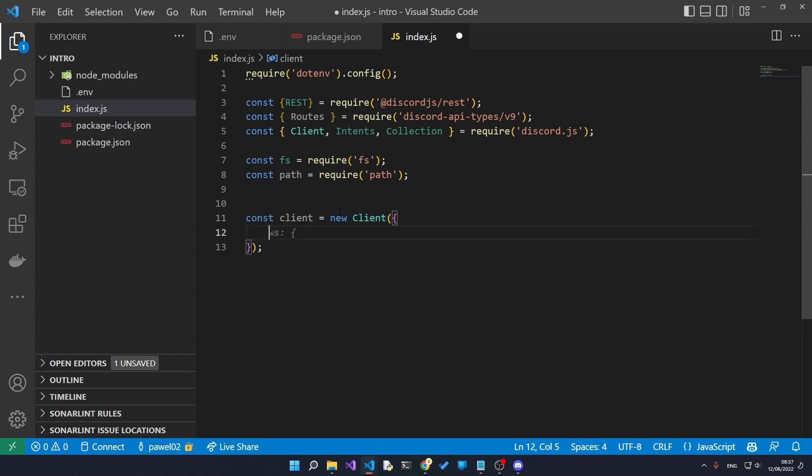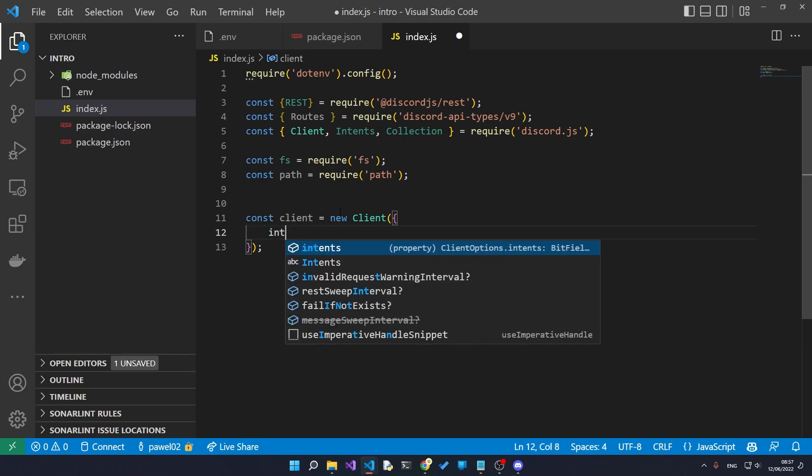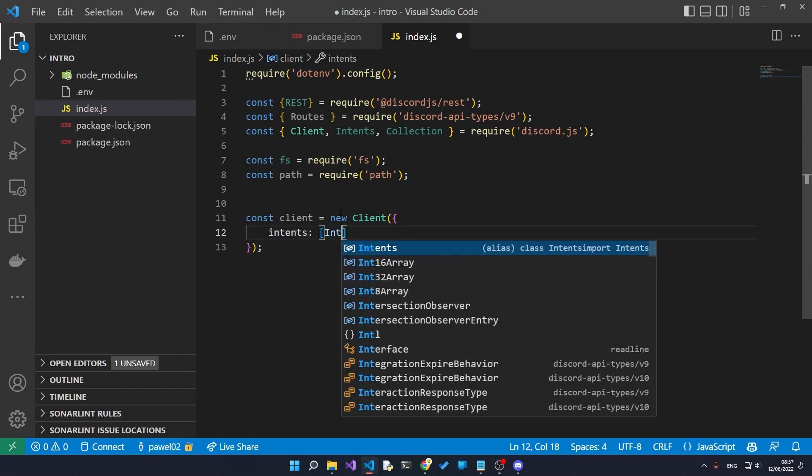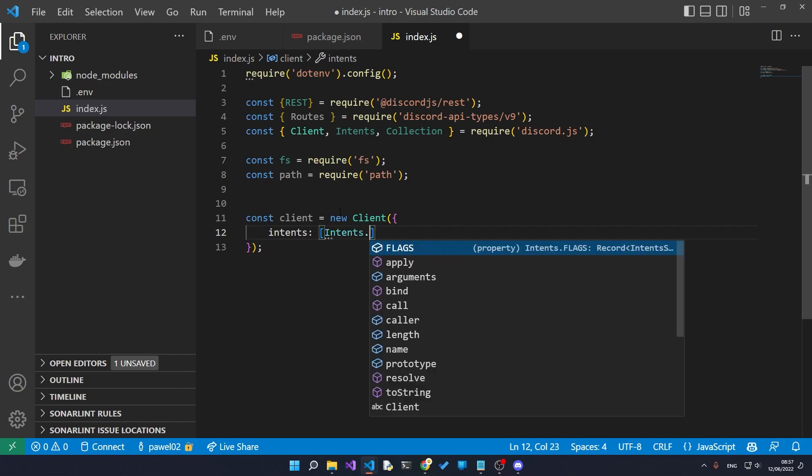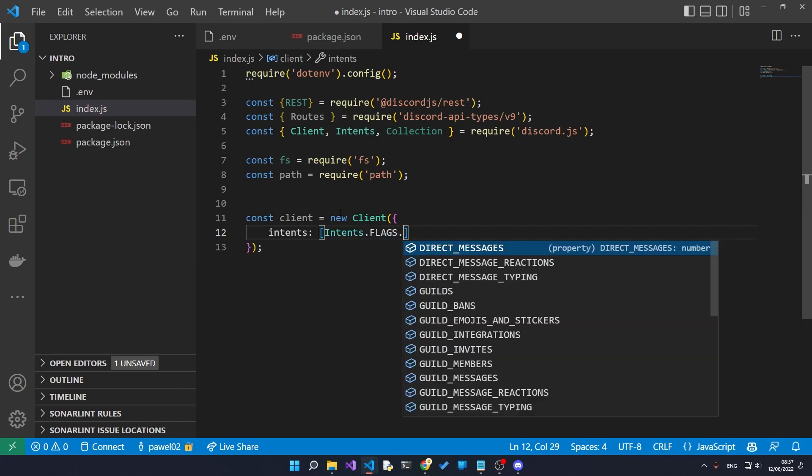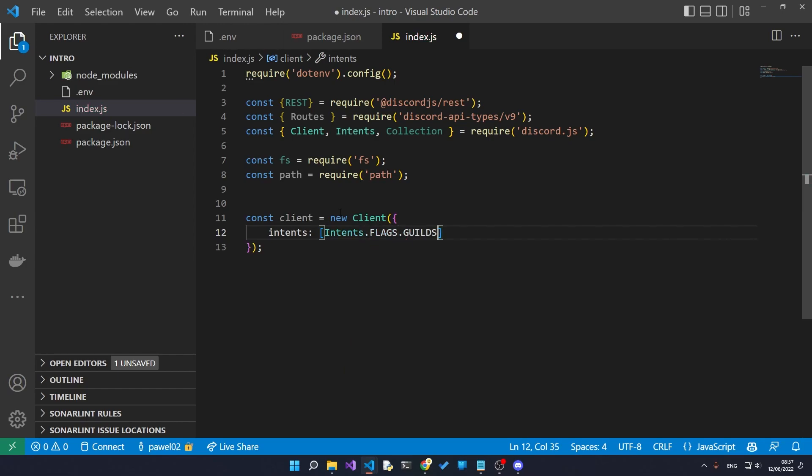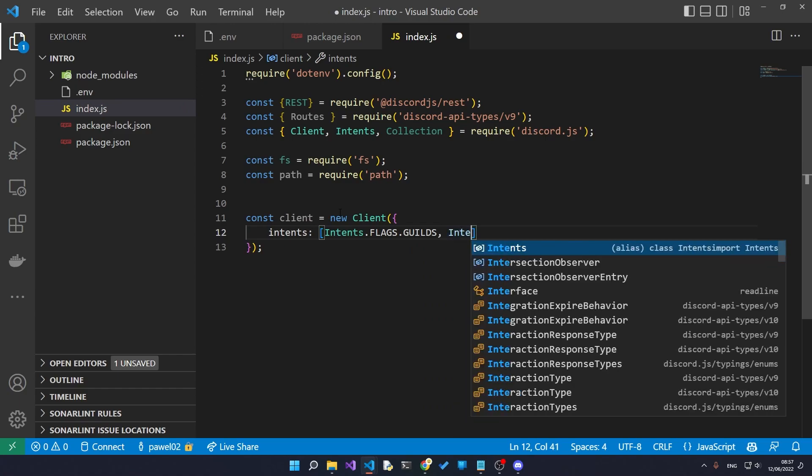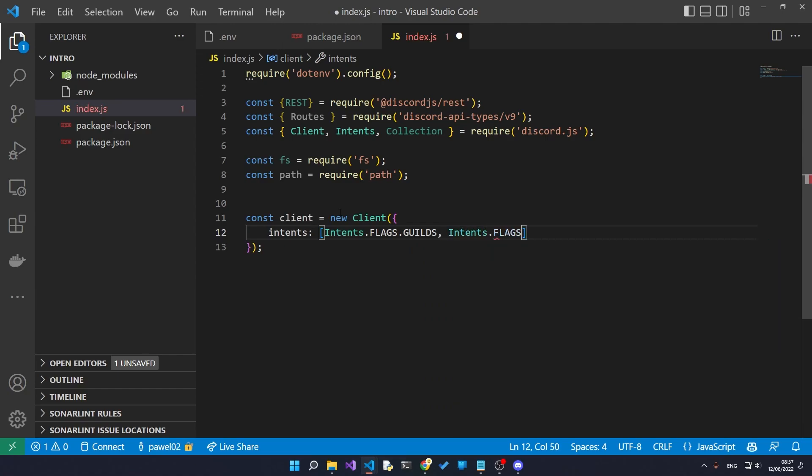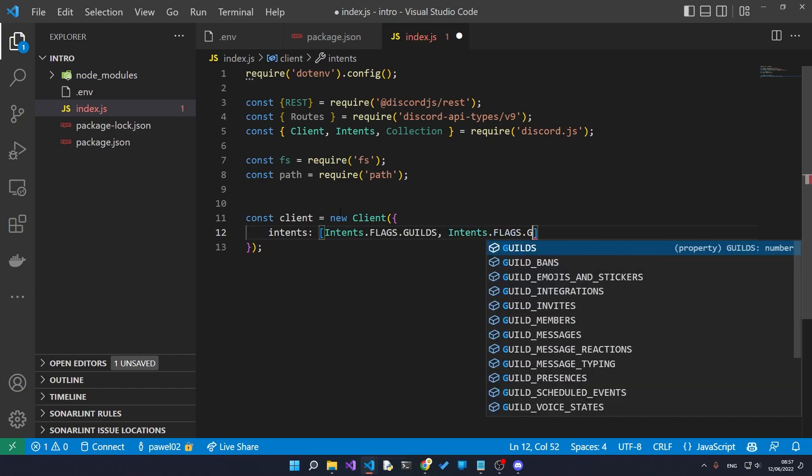So we create this new client class and inside here we say intents and then the intents that we're going to be using is intents.flags.guilds and we'll also need the intents.flags.guild_messages.